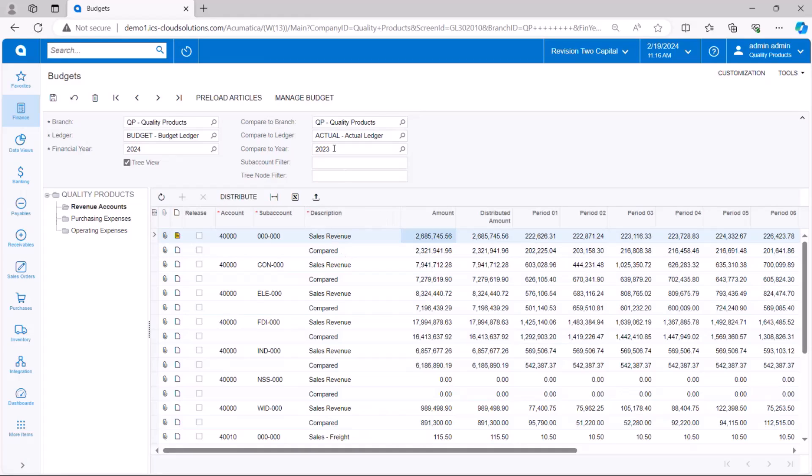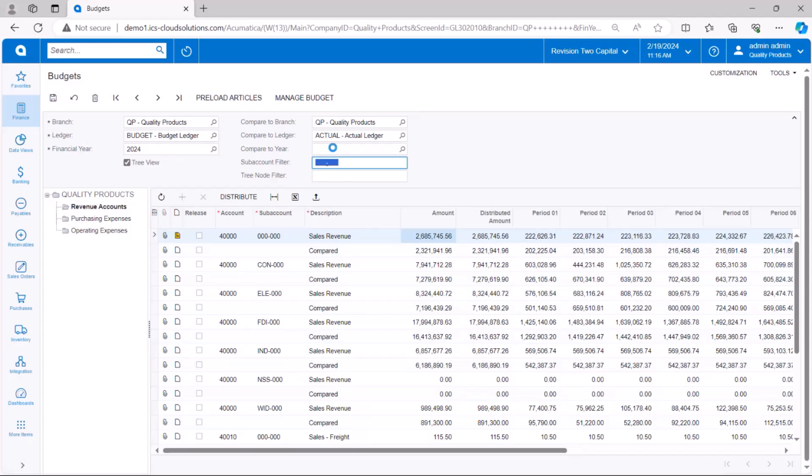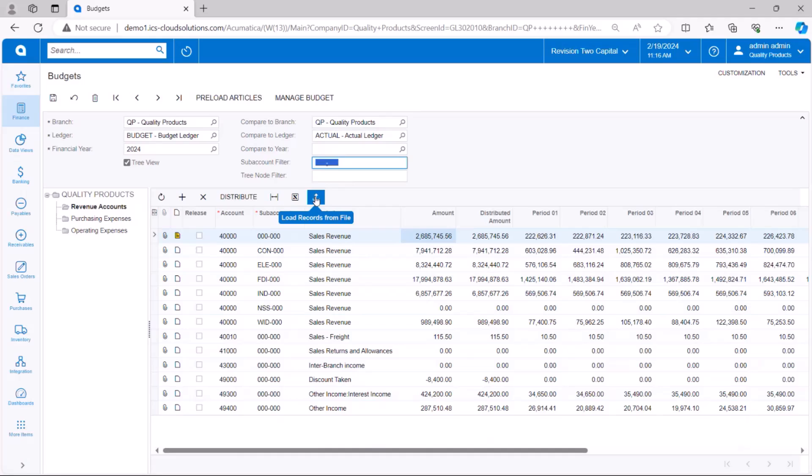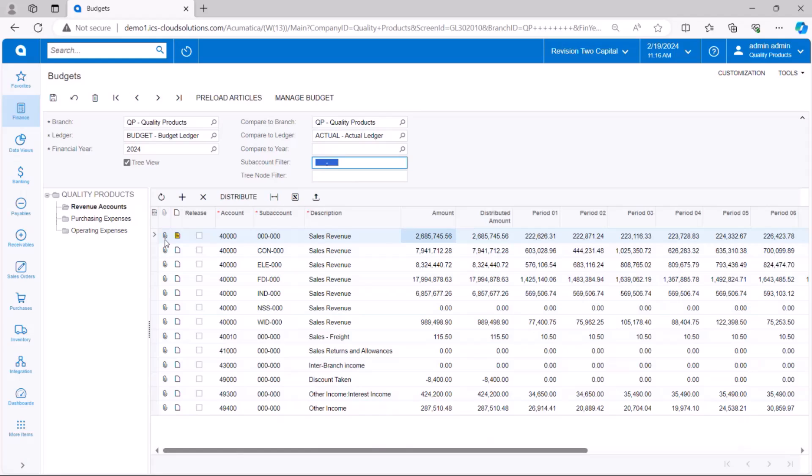So there's a lot of nice little tools in here for getting your budgets in. Now, just like in every other screen in Acumatica, we can hit the Excel button and export it out to Excel or we can hit the load records from file and import a budget from Excel. So since a lot of people like to do their budgeting within Excel, it's very easy to get the budget into Acumatica using the load records from file button.